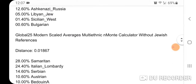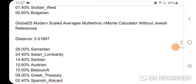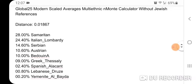This is the multi-ethnic and multi-calculator without Jewish references. Distance 0.01867. My top populations are 28% Samaritan, 24.40% Italian Lombardi, 14.60% Serbian, 10.60% Austrian, 10% Bedouin A, 9% Greek Thessaly, 2.40% Spanish Alicante, 0.80% Lebanese Druze, and 0.20% Yemenite Albaida.